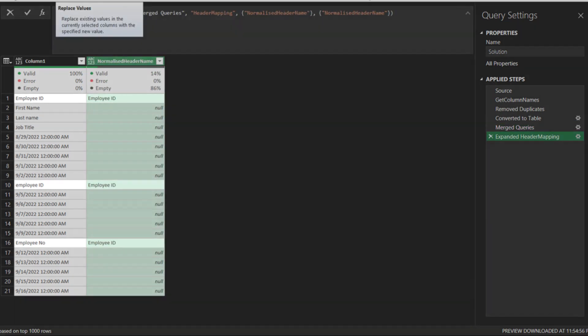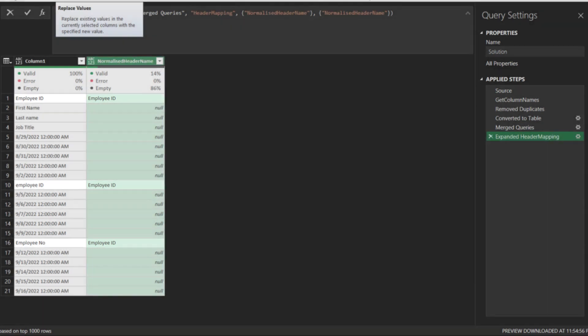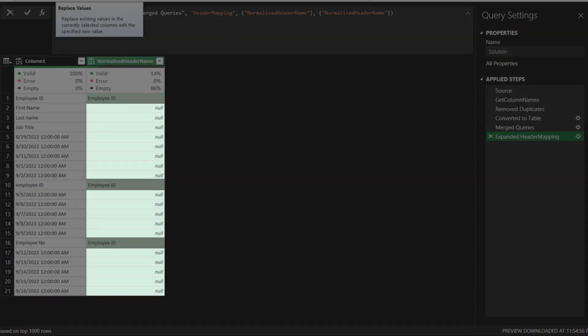Awesome! All the employee number column names are now normalized. The next thing we want to do is to fill up the null cells.